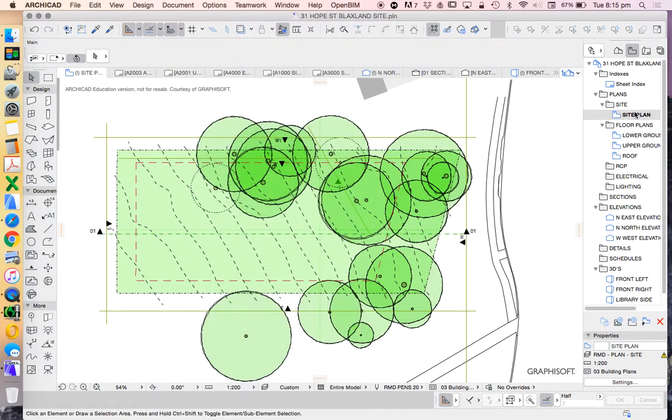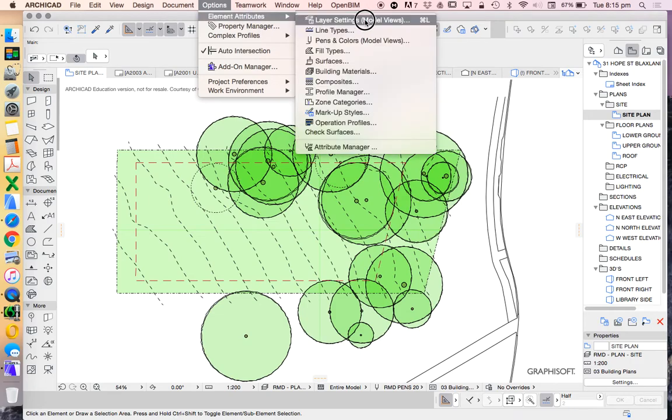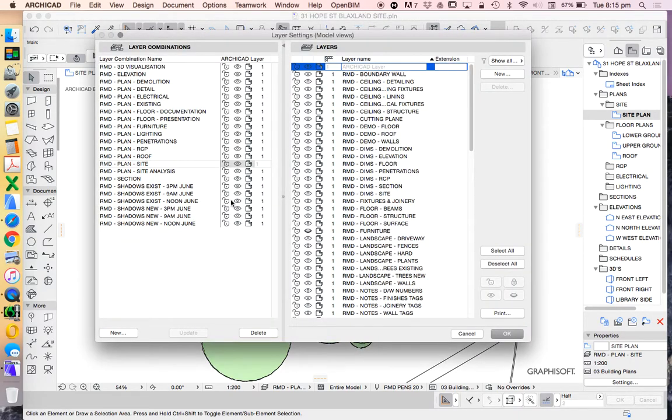So now I'll double click on the site plan. That'll take me back to those settings. Now I'll go back to option, element attributes, layer settings to go into the current layer combination.